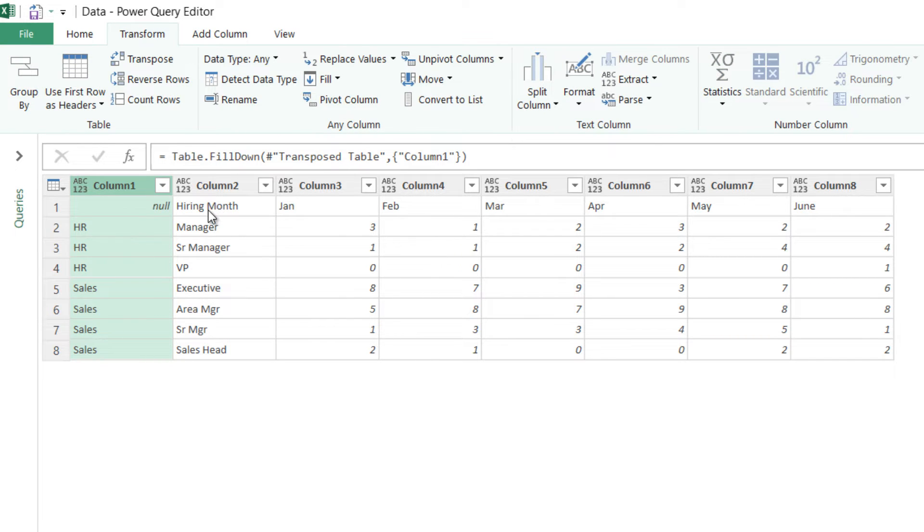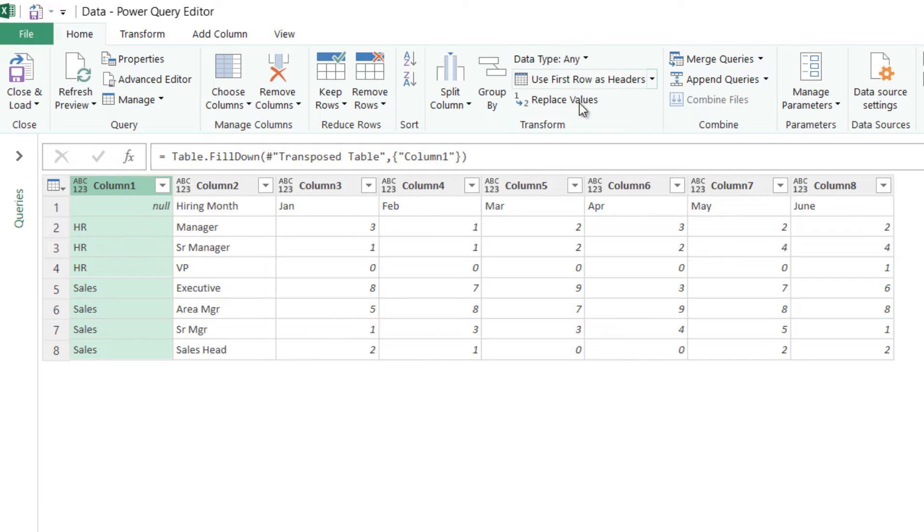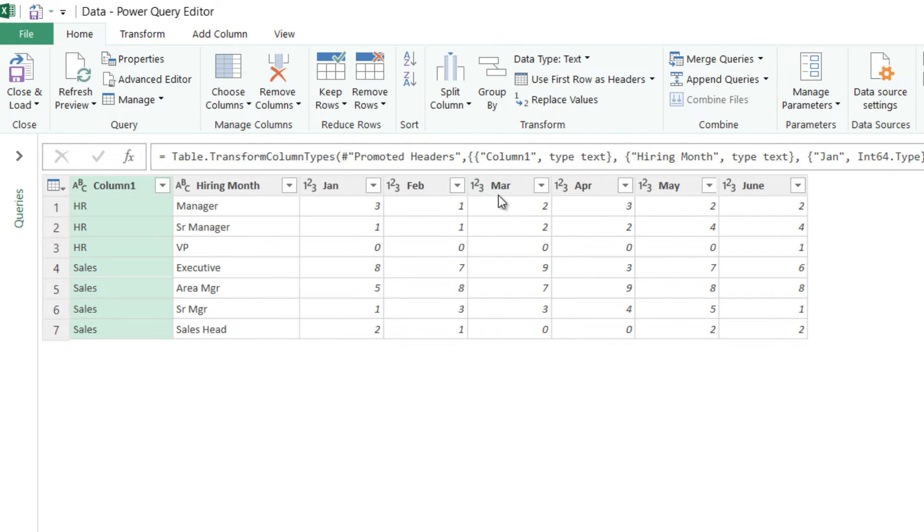Now once I have that, obviously these are the headings of my data. So I go to the home tab and I promote the first row as the header. So use the first row as a header. Now I have the data in shape.